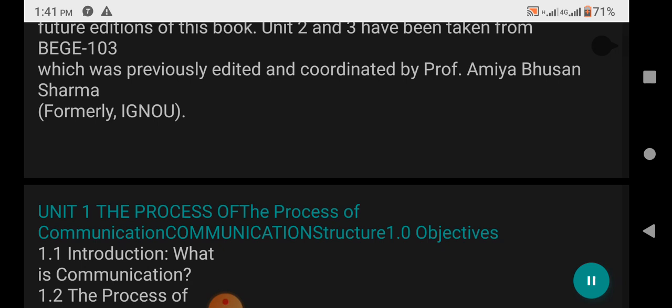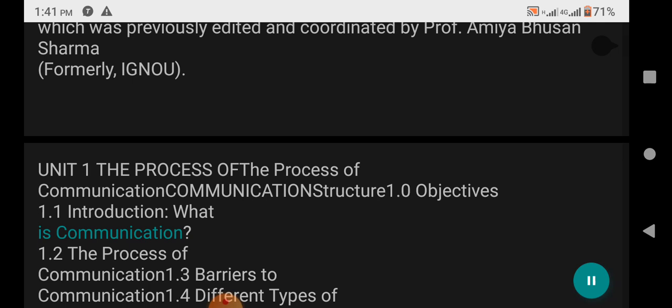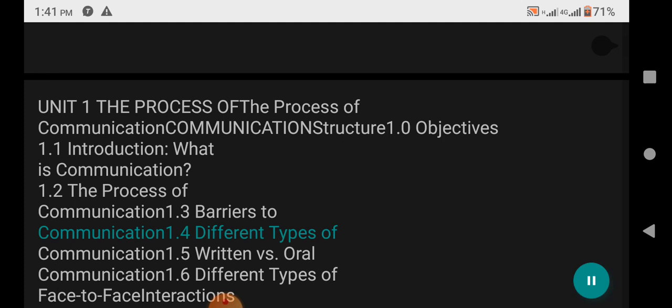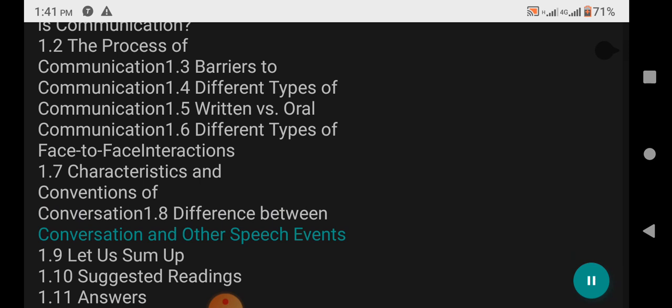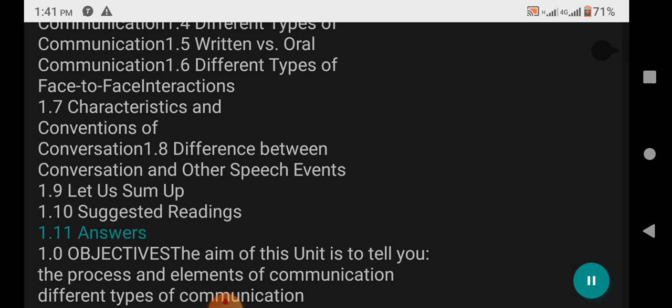Unit 1: The Process of Communication. Structure: 1.0 Objectives, 1.1 Introduction — What is Communication?, 1.2 The Process of Communication, 1.3 Barriers to Communication, 1.4 Different Types of Communication, 1.5 Written versus Oral Communication, 1.6 Different Types of Face-to-Face Interactions, 1.7 Characteristics and Conventions of Conversation, 1.8 Difference between Conversation and Other Speech Events, 1.9 Let Us Sum Up, 1.10 Suggested Readings, 1.11 Answers.